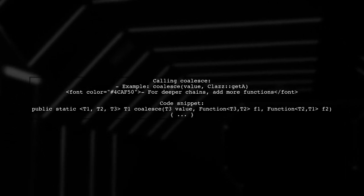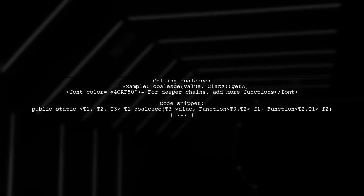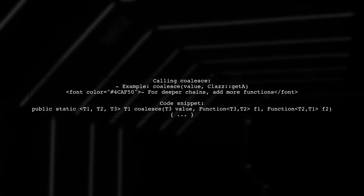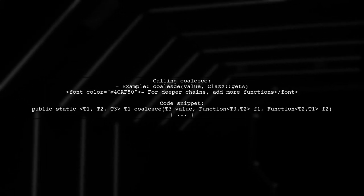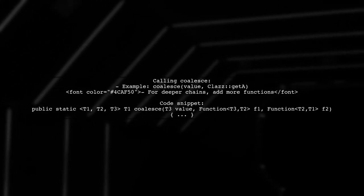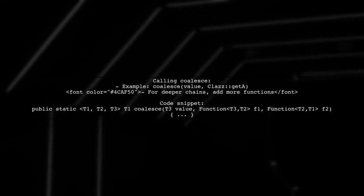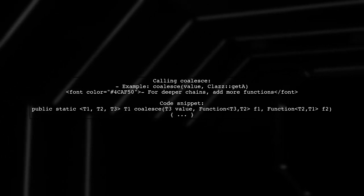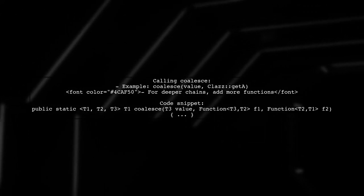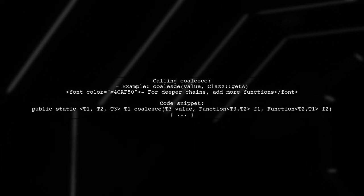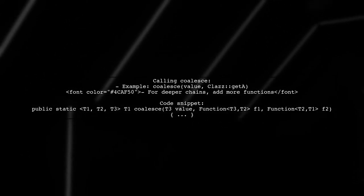You can call this function with a value and a method reference, like coalesce value class get a. For deeper chains, you need to add more functions to handle each level.